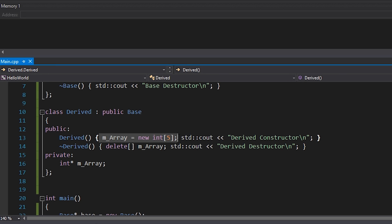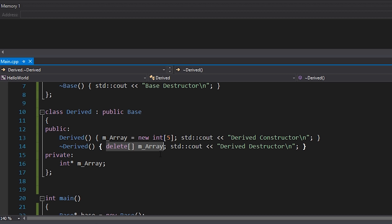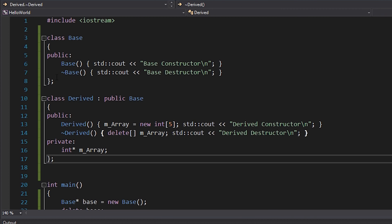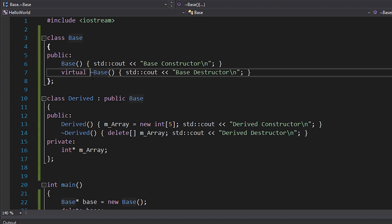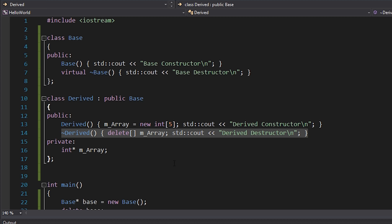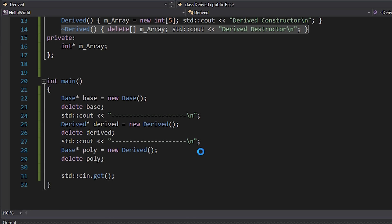Let's talk about why we need to call the Derived destructor. Consider a member like an int array allocated on the heap in the Derived constructor. In the destructor we'd delete that array. Without the virtual destructor, we allocate 20 bytes in the Derived constructor but never call the Derived destructor, so we never delete that heap-allocated array — resulting in a memory leak. The fix is simply to mark the Base destructor as virtual, which tells C++ to call derived destructors if they're present.